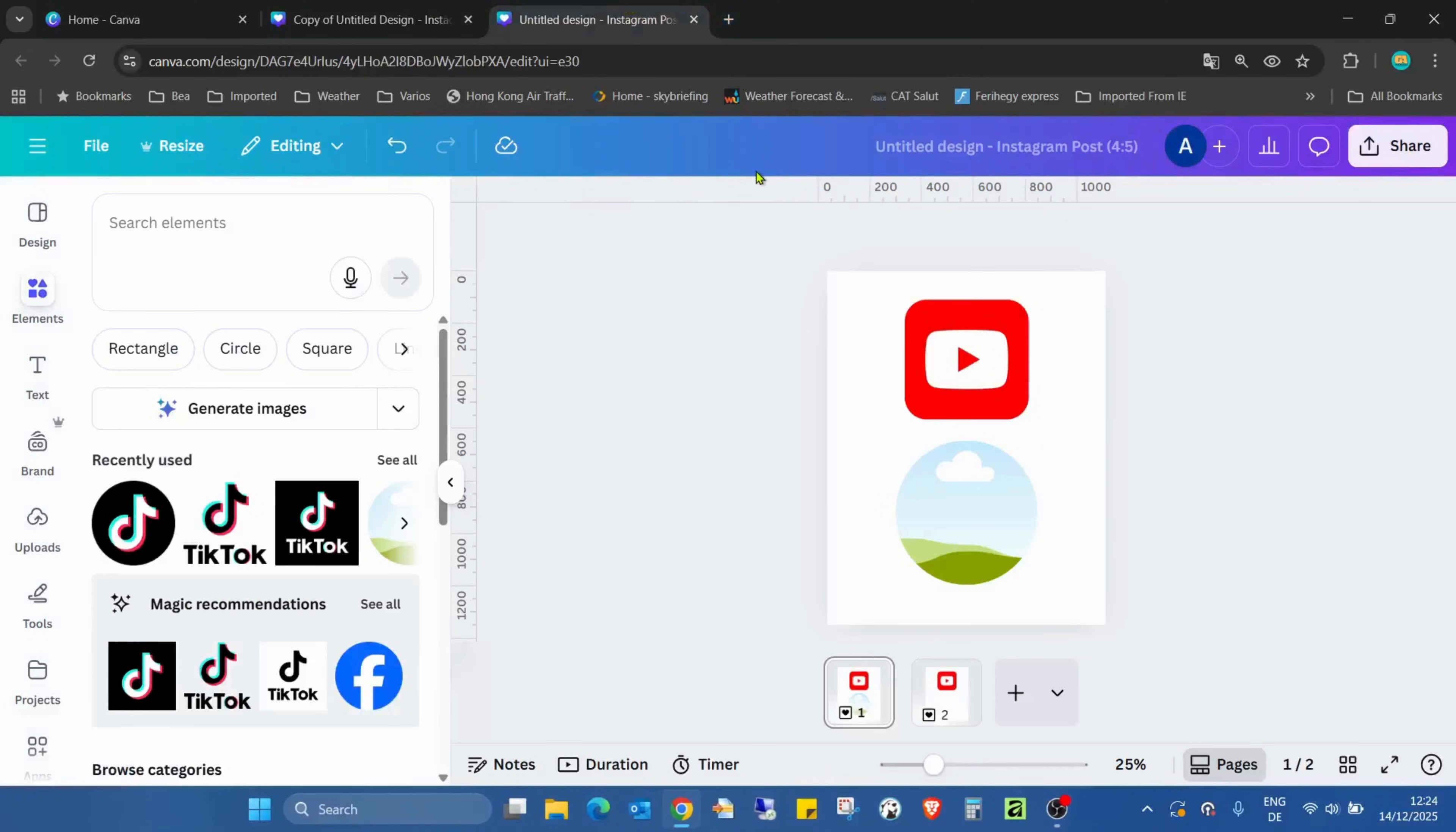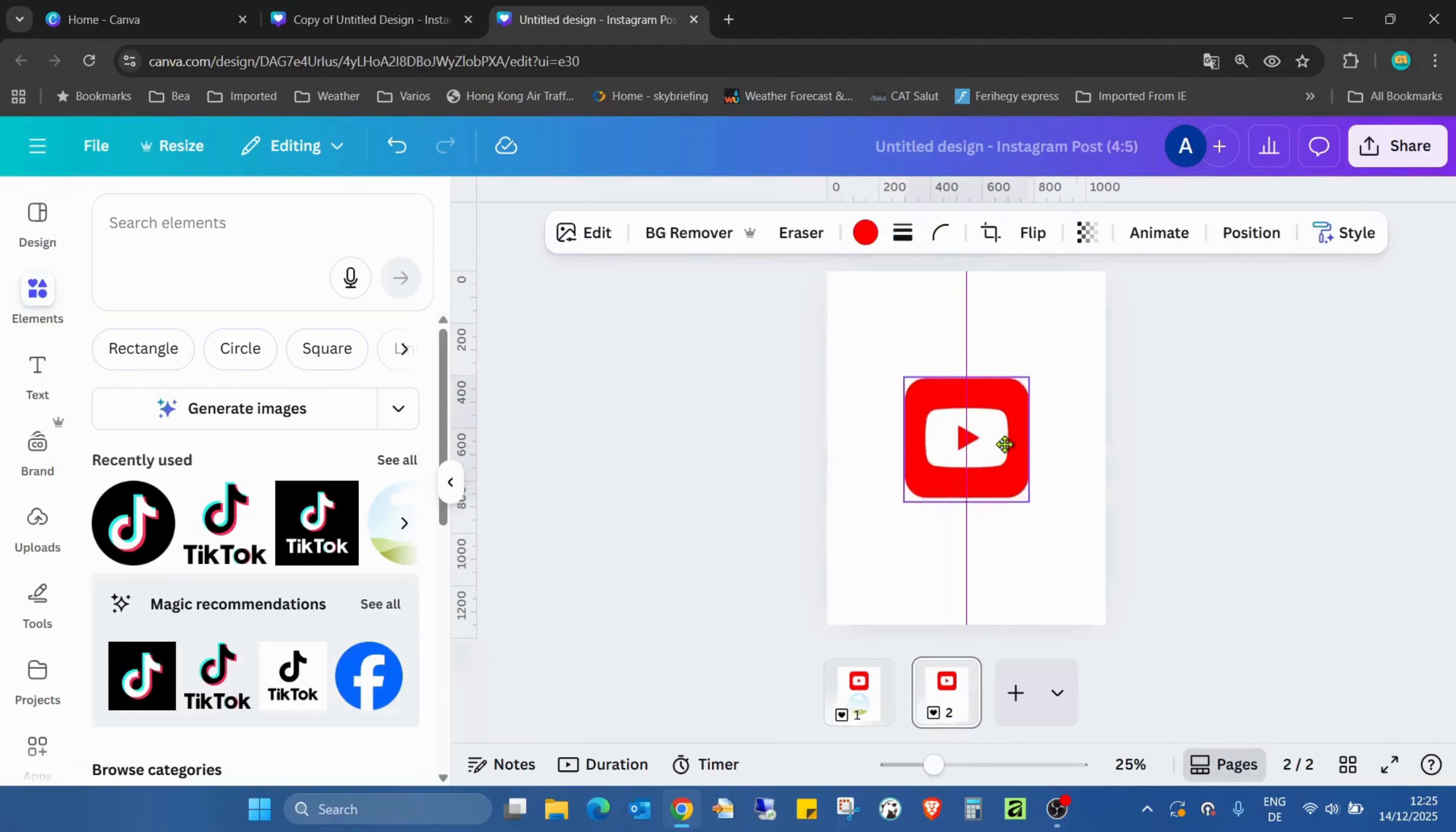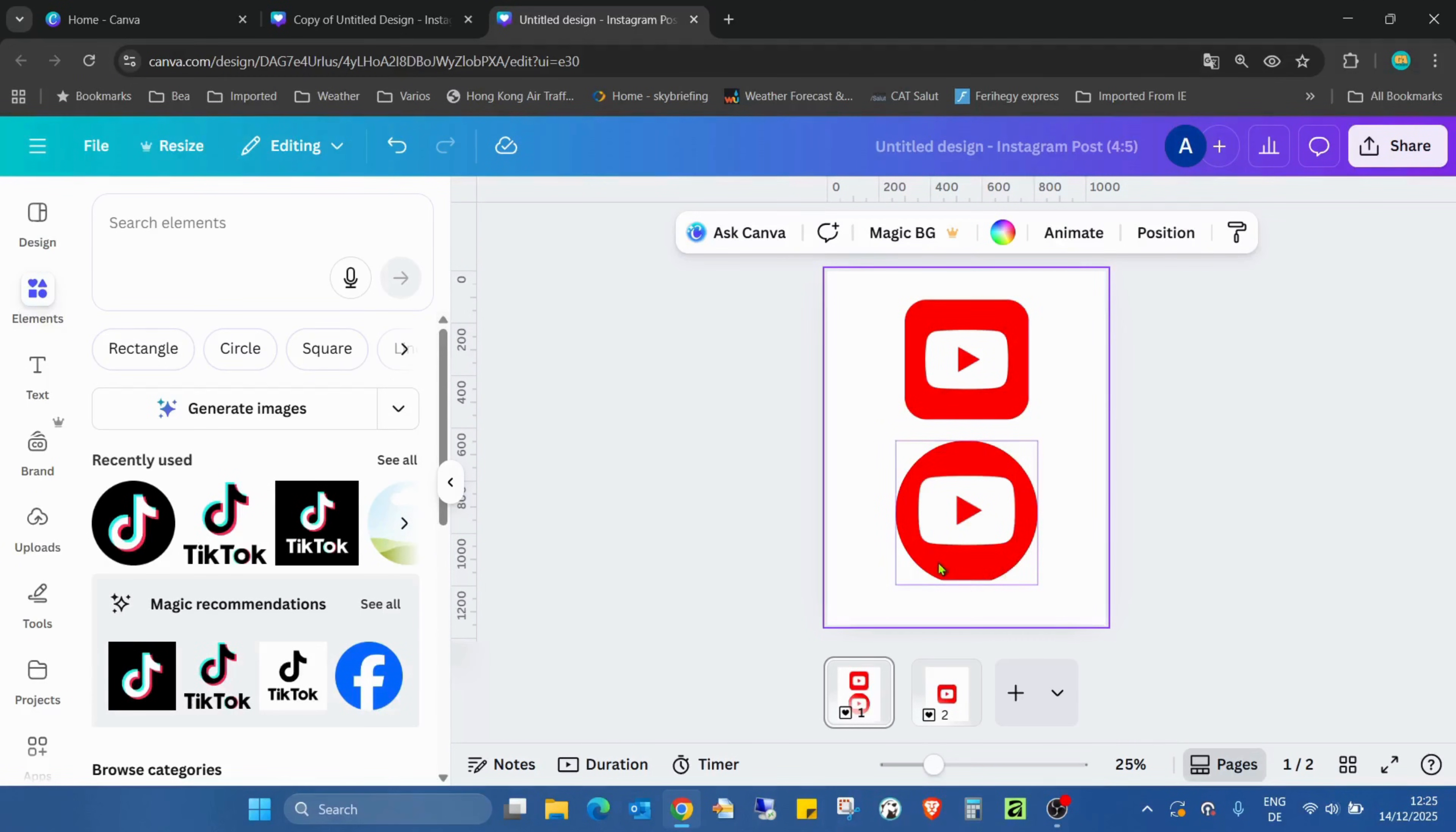So I already copied a YouTube icon here to this Canva. I added a standard circle frame, and on the other page I added the icon itself. I just duplicate and move it inside. You can see what happened.